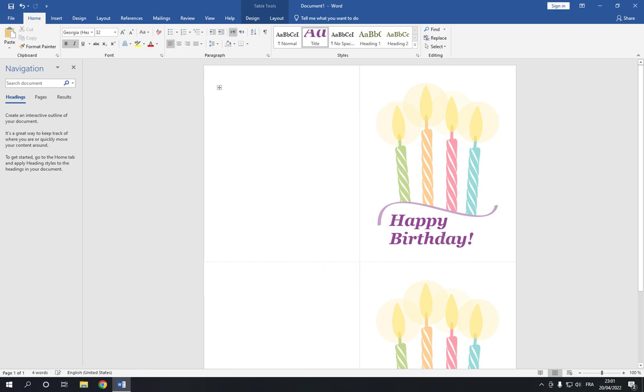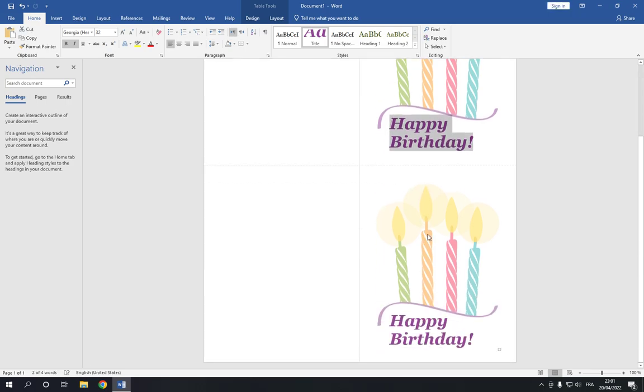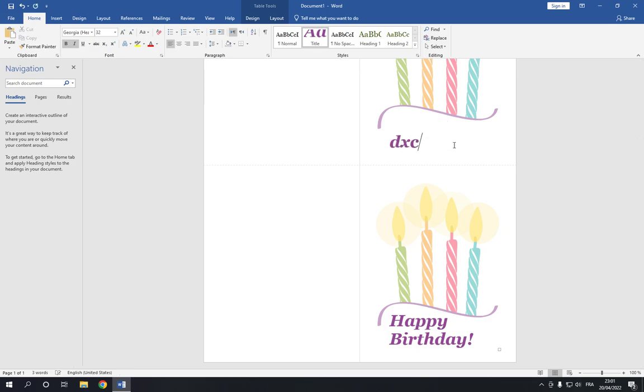Now you can edit the design easy and fast by clicking on it like this. It's very easy to edit and you can add whatever you want.